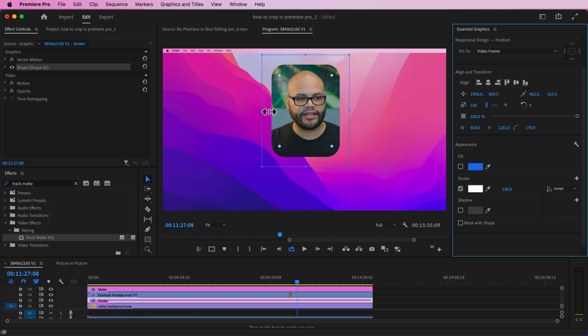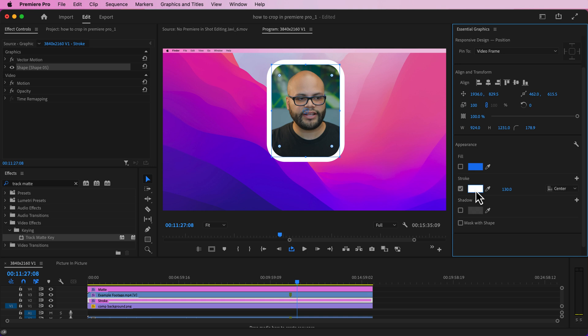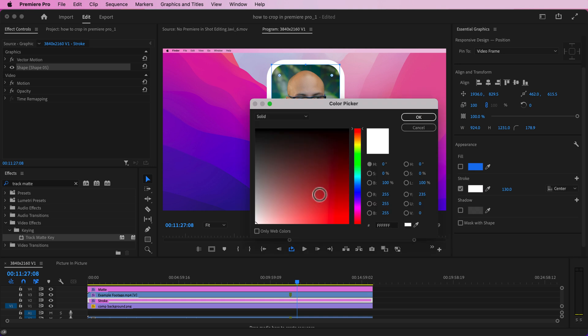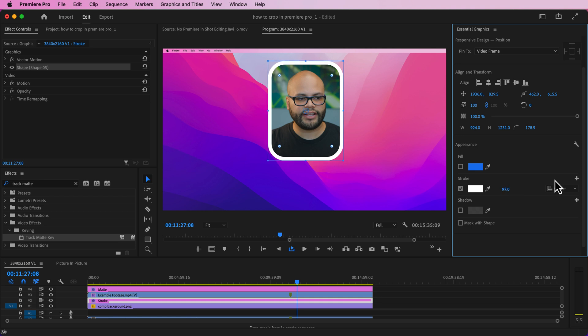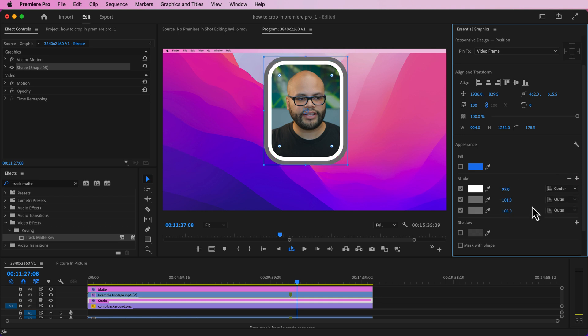You can change the stroke to whatever color you want to. And you can also make your stroke however big you want to. You also have the option to create multiple strokes. But for right now, I like the look of this.